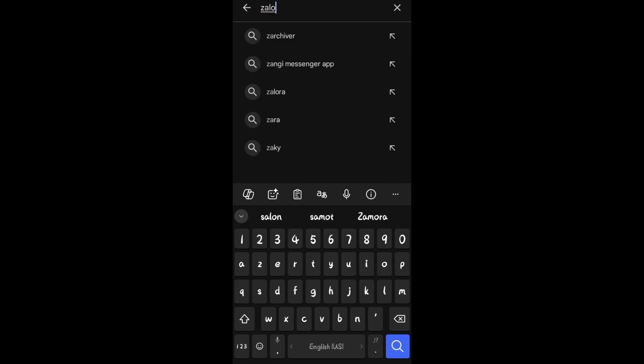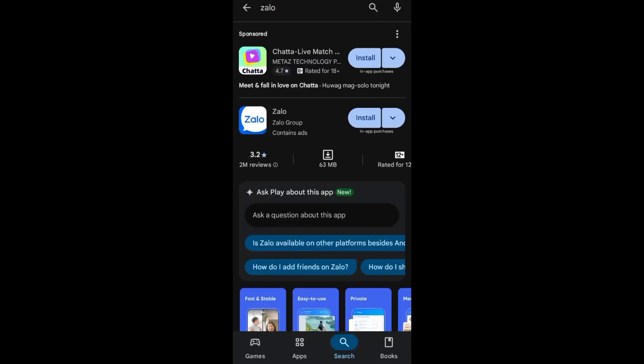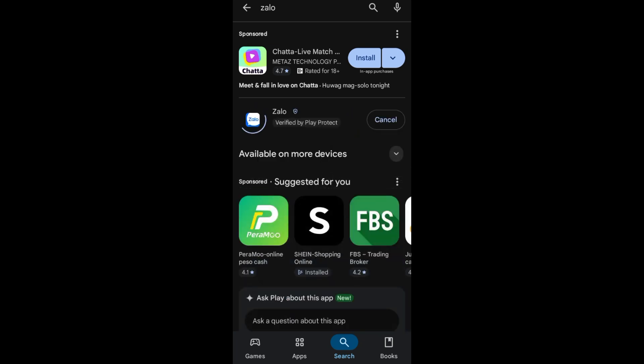This time you have to look for Zalo. Now this is the logo and the application, so you have to tap on Install and wait for the application as it is installing. Once done, what you're going to do is open the application.